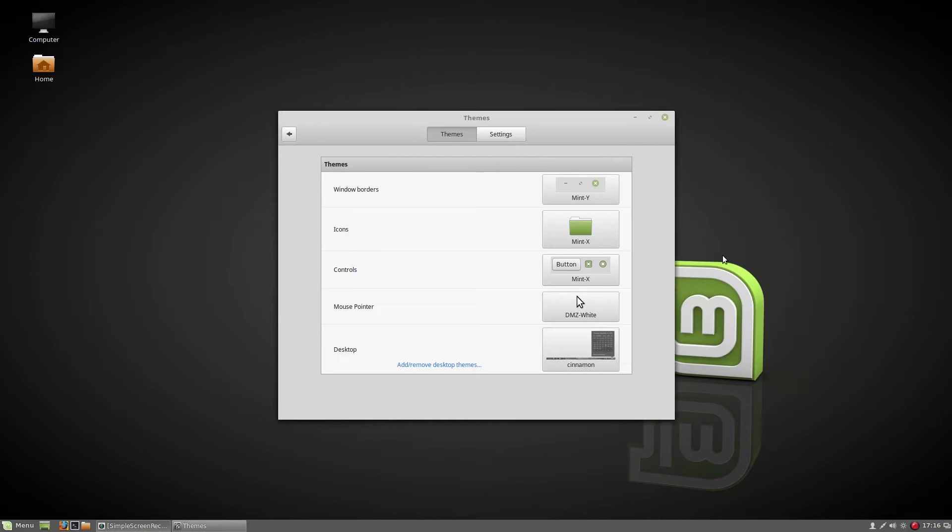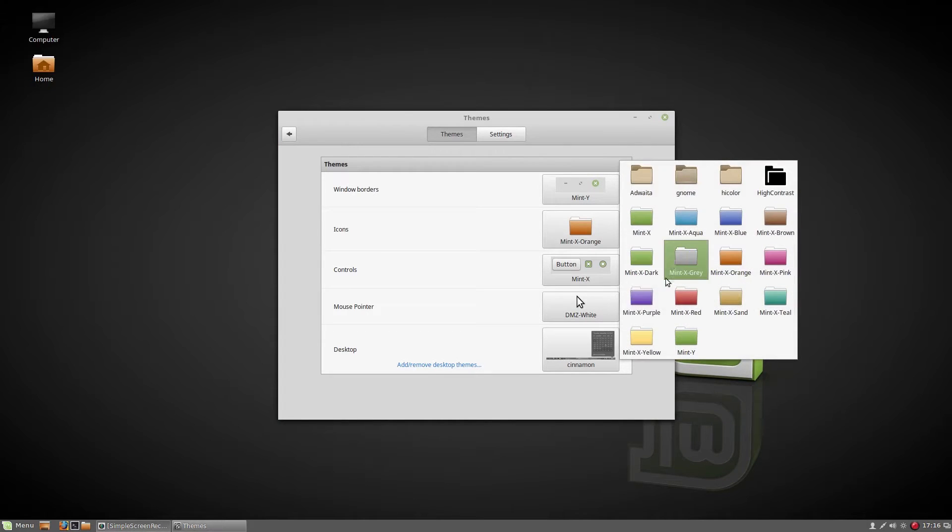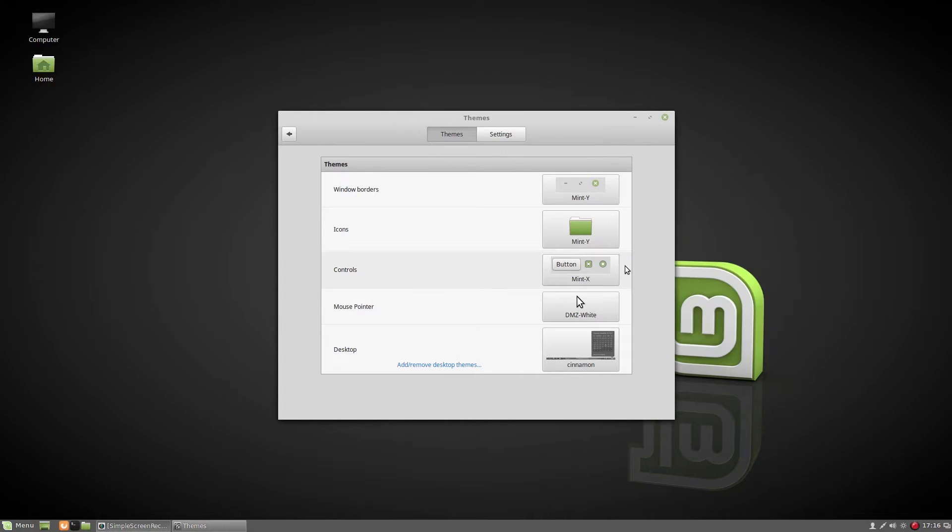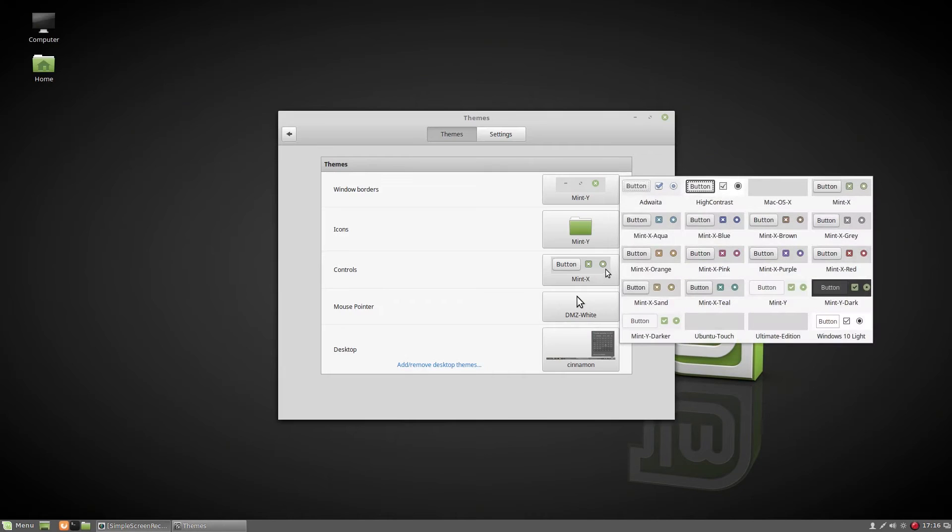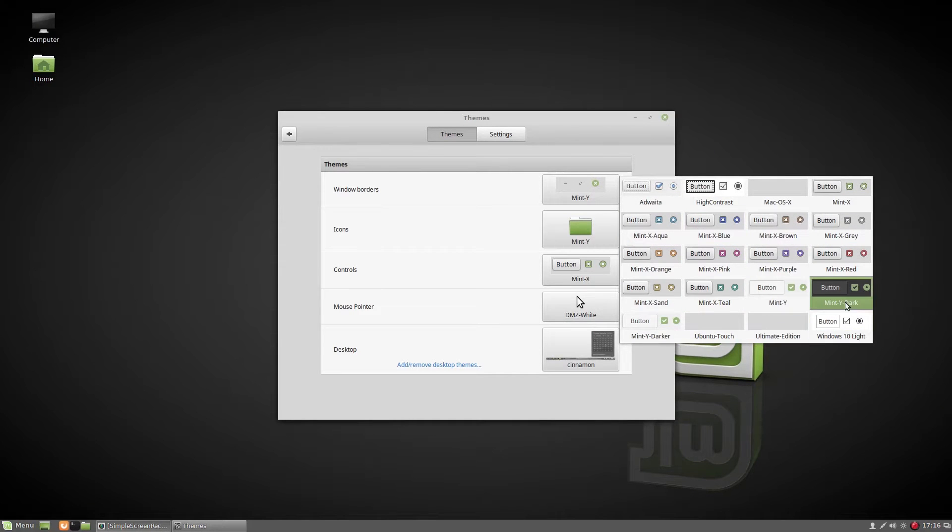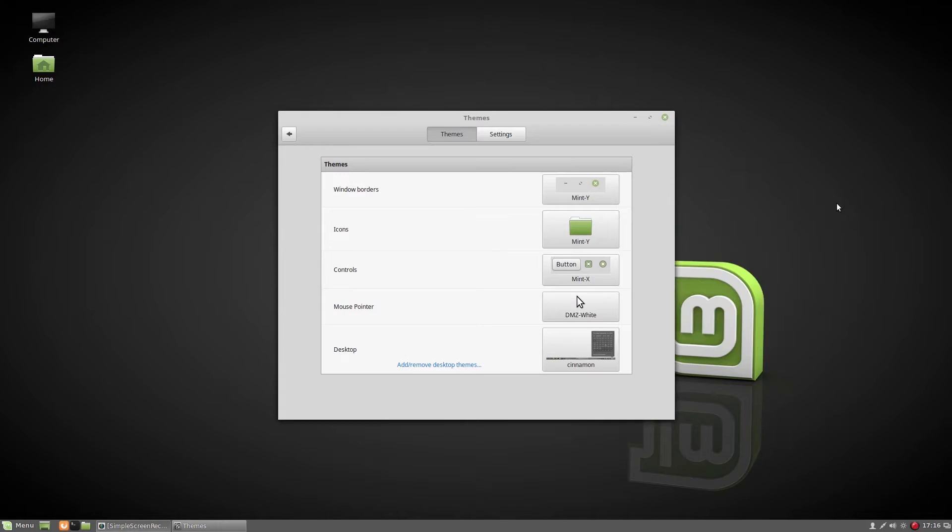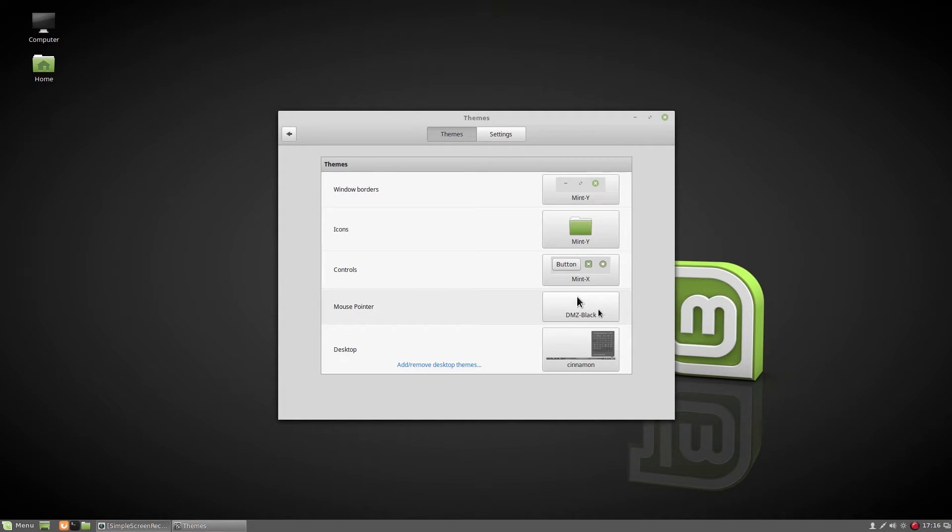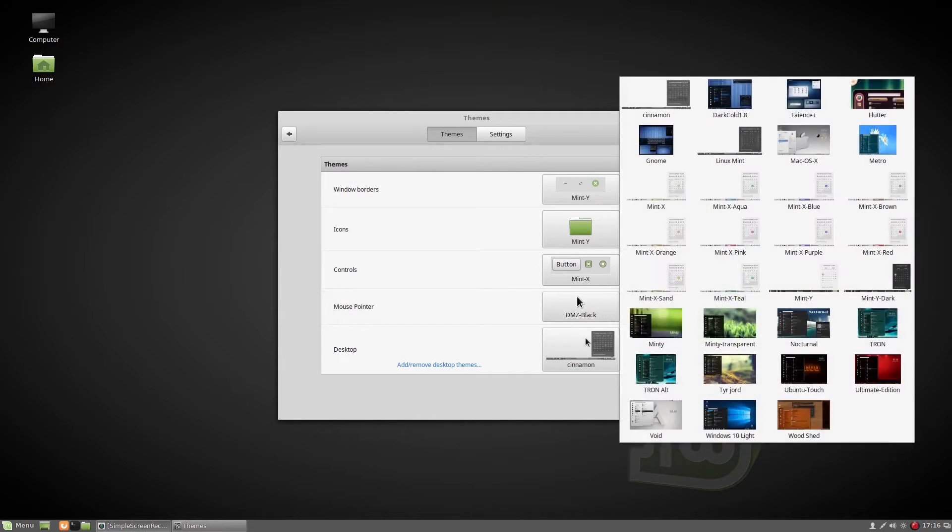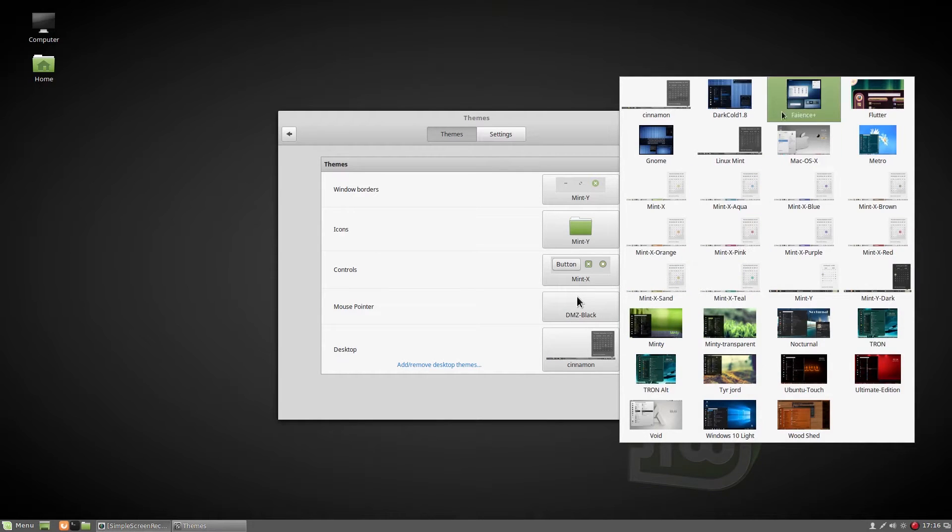Here we've got several icons. You can also download icons and change colors. You can also change the mouse pointer from here. You can change the desktop theme.